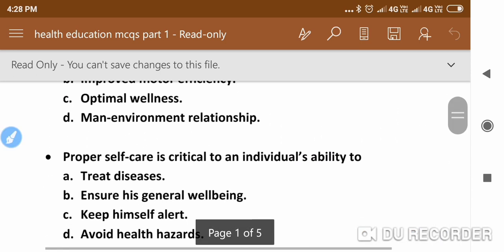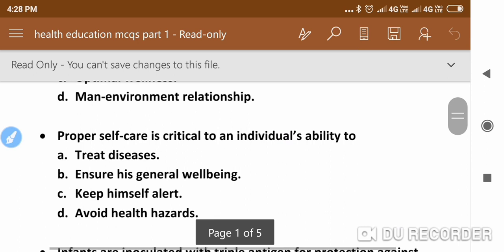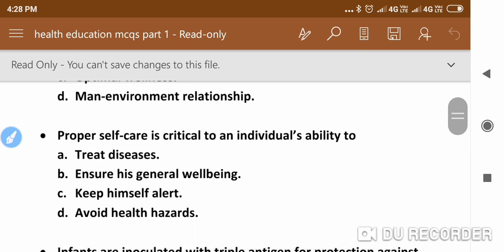The next question is: Proper self-care is critical to an individual's ability to — with different options given. The right answer is: ensure his general well-being.